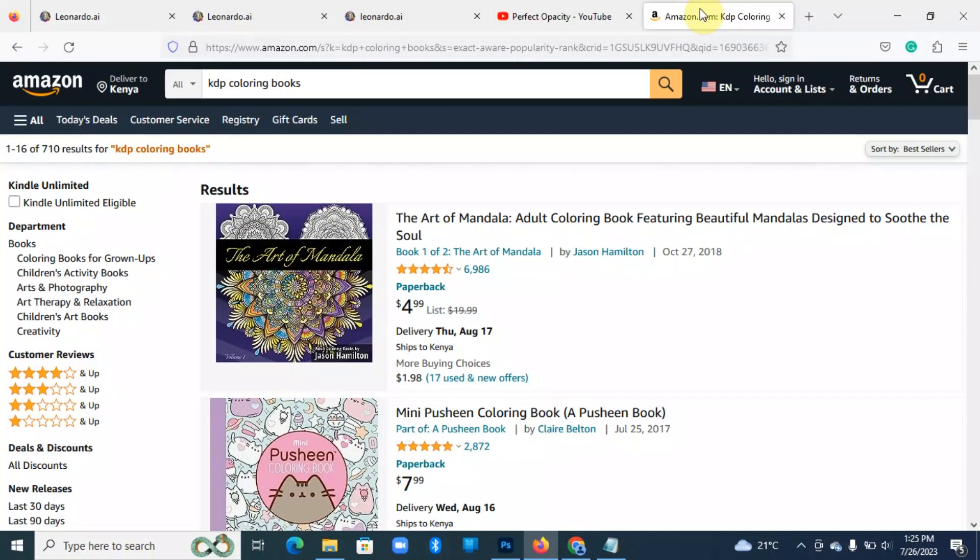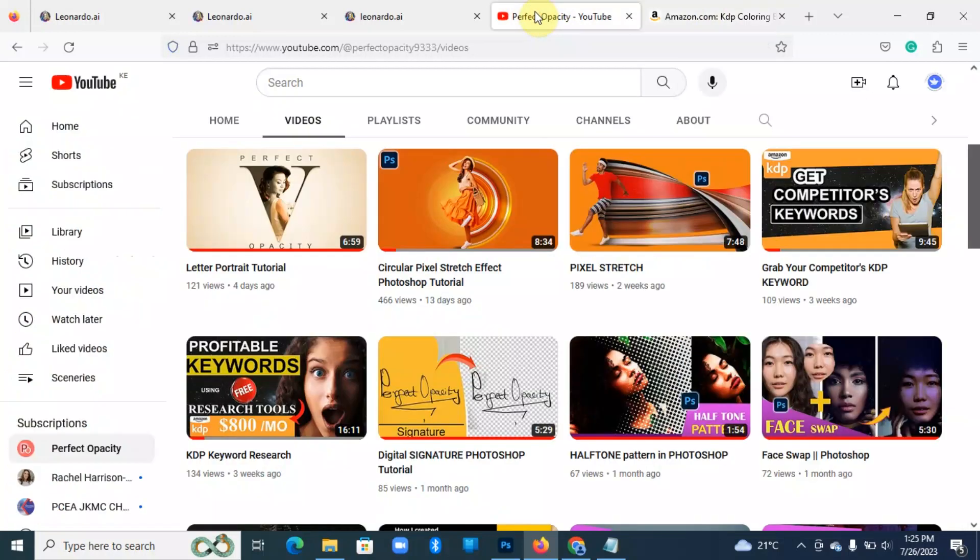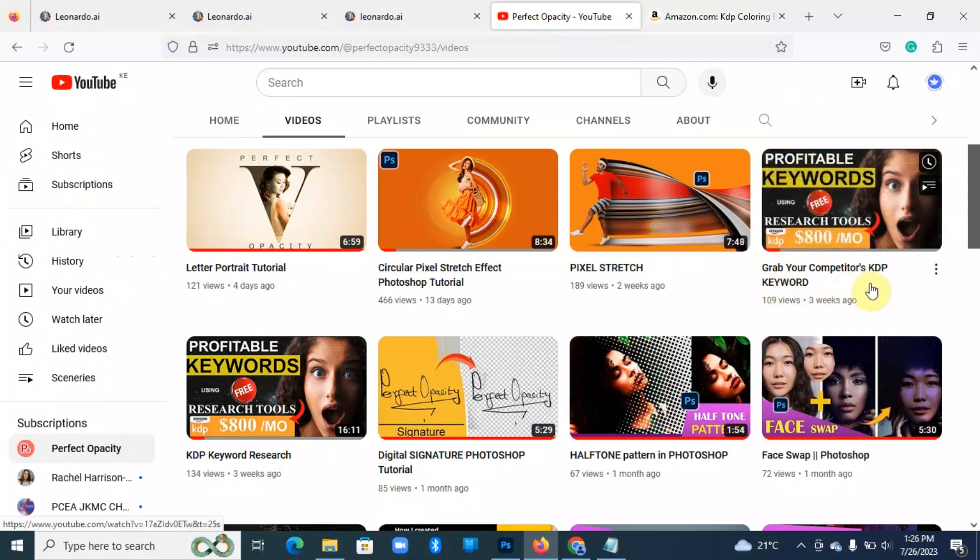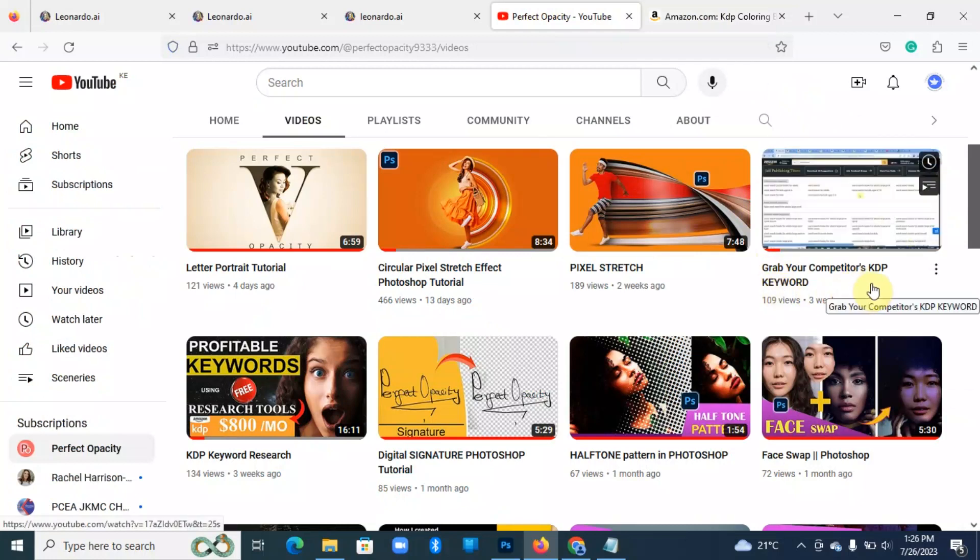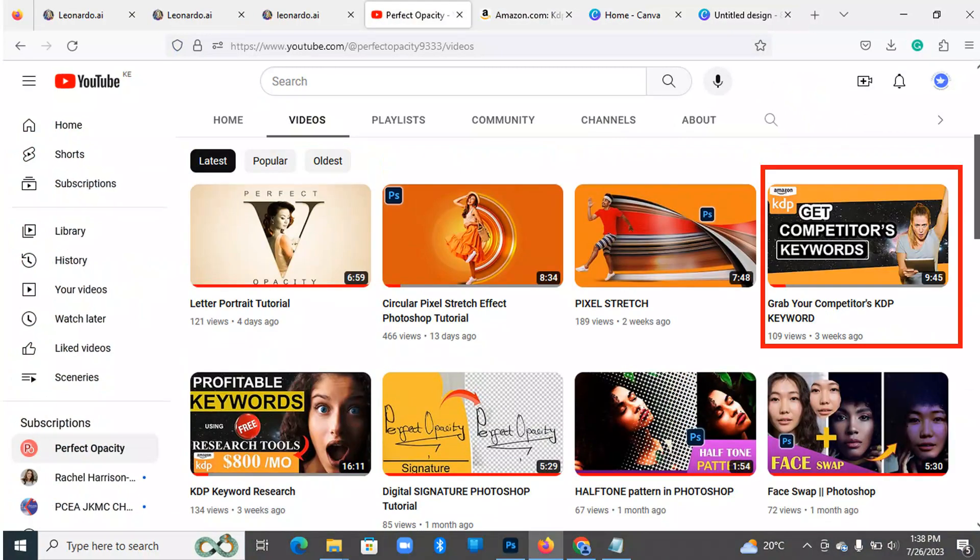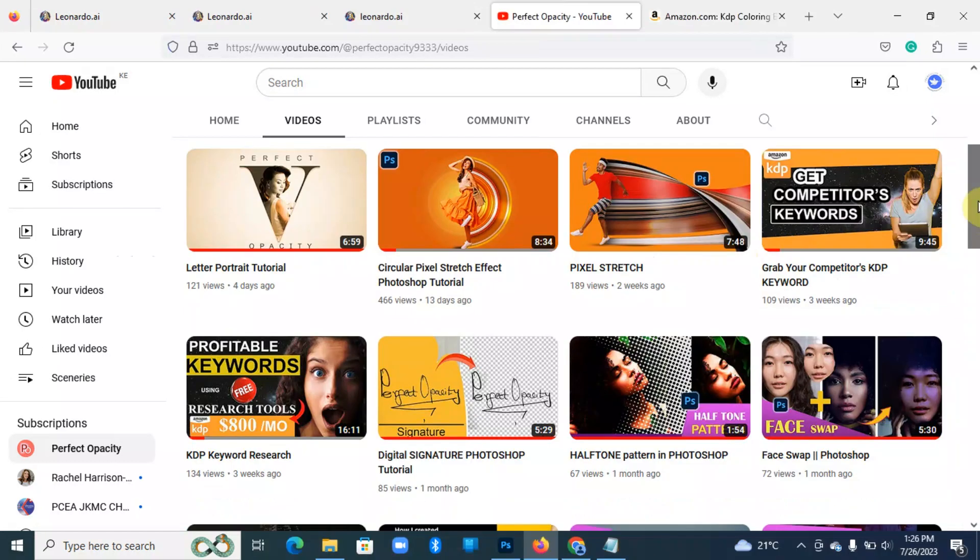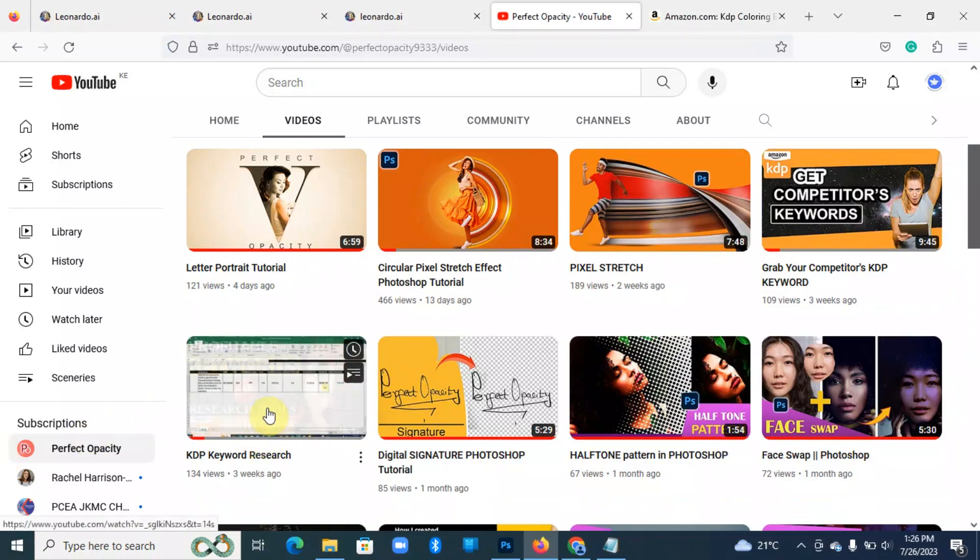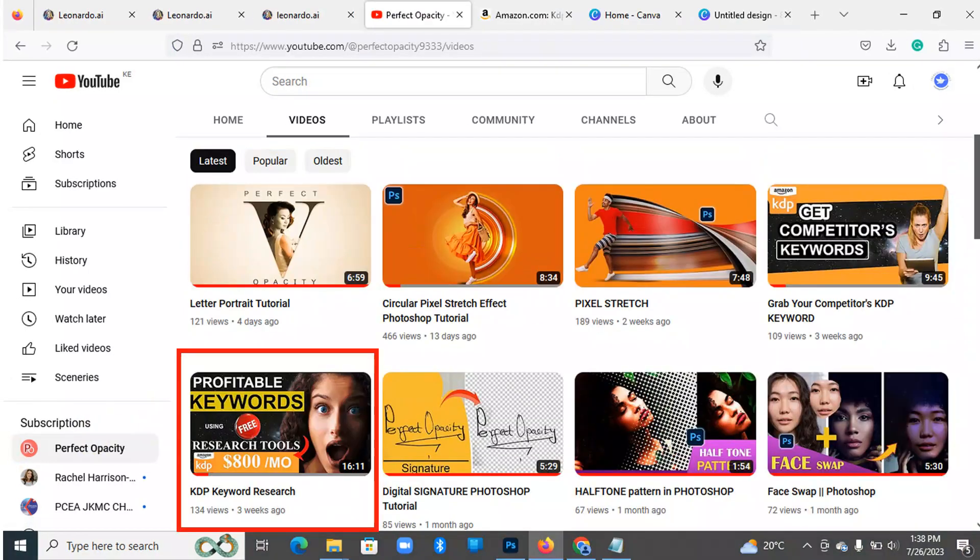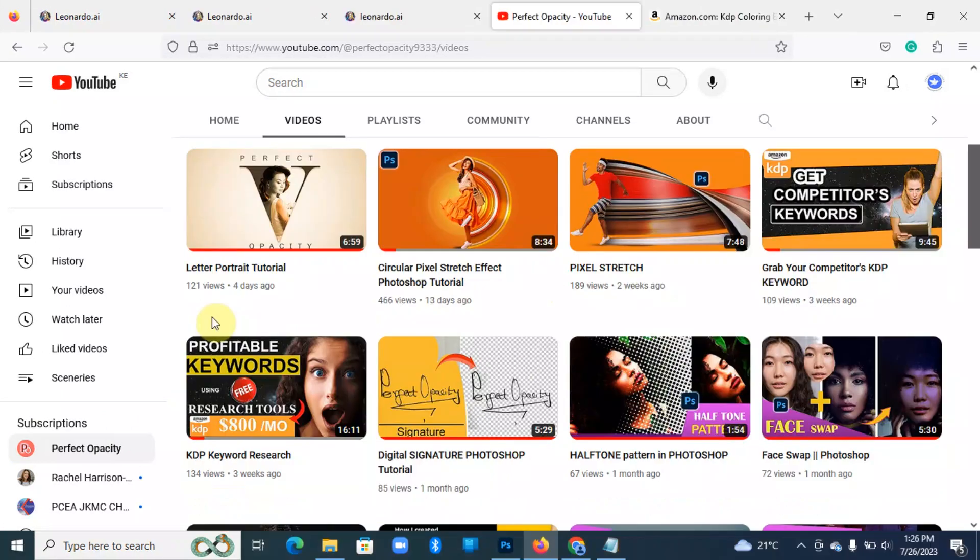Now to do that, I've already done two videos on that. Just head over to Perfect Opacity, you're going to see these two videos on grab your competitors' KDP keywords. This enables you to reverse engineer on the successful publishers, what they are doing, the keywords they are using, and you can use them on your book to generate sales. The other one is profitable keywords using research tools. This one enables you to research on niche areas where you can publish the books and also the keywords that can make you profitable.